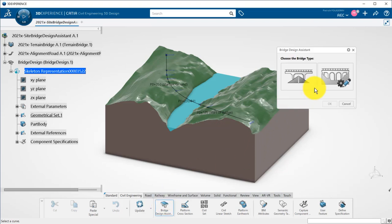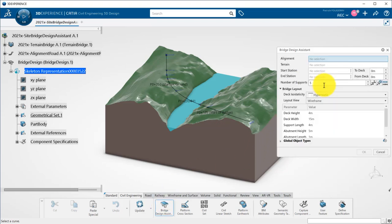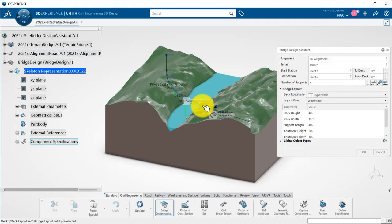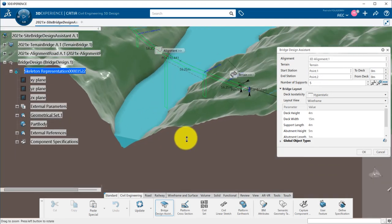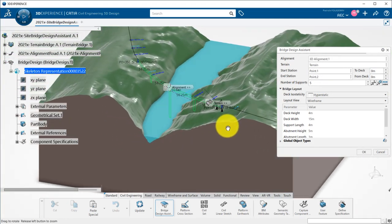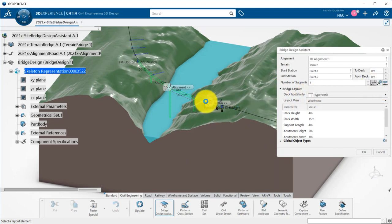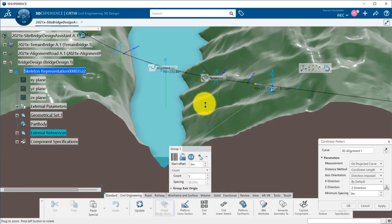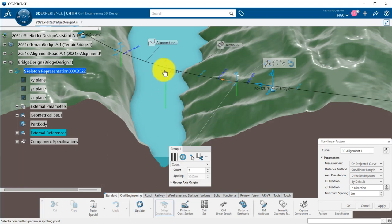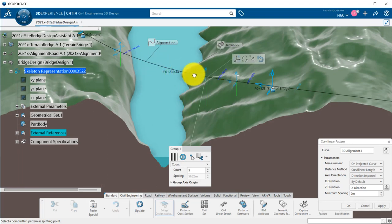We launch the bridge design assistant to create our bridge. By clicking the alignment as first input, terrain and the start and end bridge typed points are automatically retrieved. The position of the peers can be edited. Here I will move manually the position of two peers.